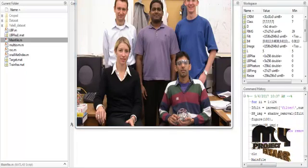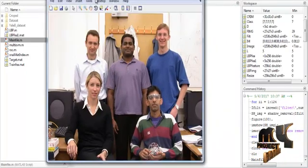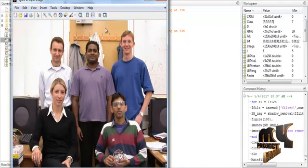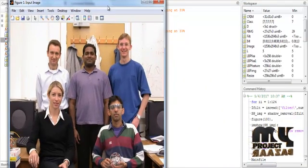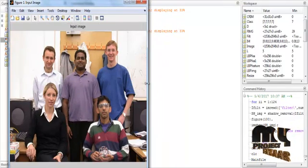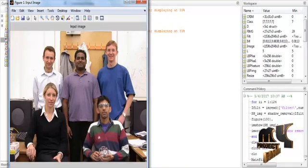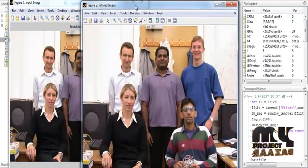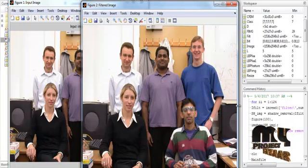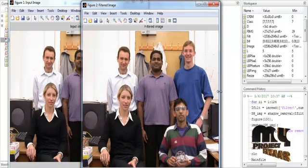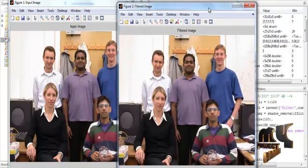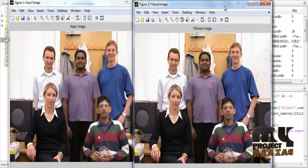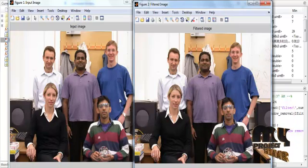Now we discuss the results one by one. First, the selected input image is shown in Figure 1 with the title 'Input Image,' displayed in its original resolution. After getting the input image, filtering is applied using the Gaussian filter method to remove white noise. The resulting noise-free image is then passed to the resize process.